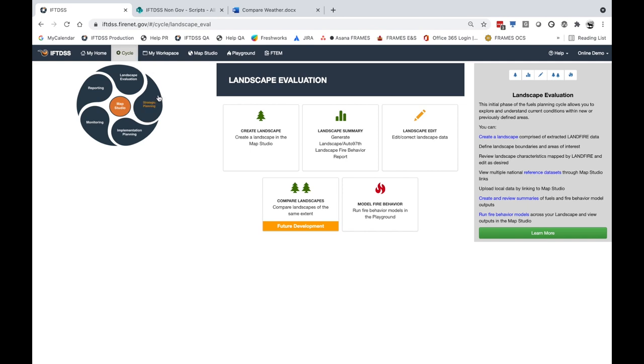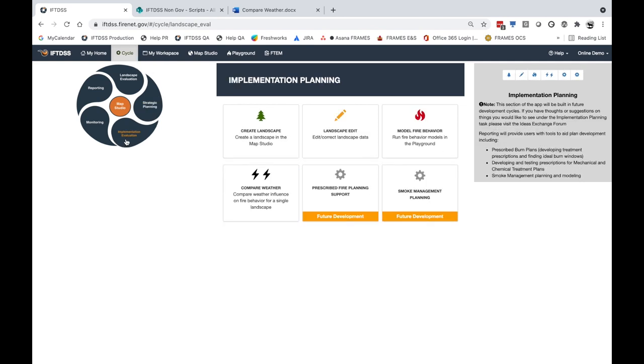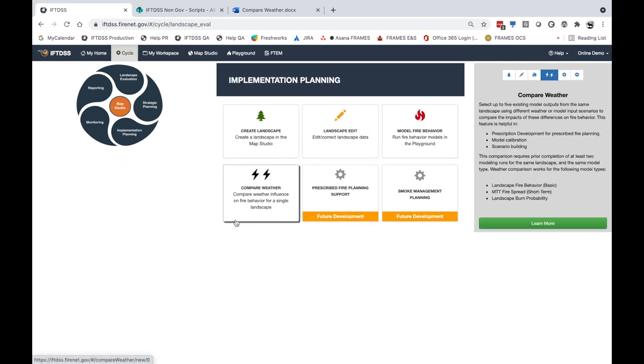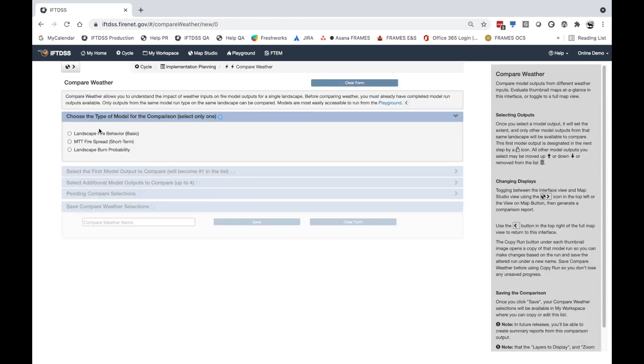Located in either the strategic planning or implementation planning stage of the cycle, Compare Weather lets you compare up to five model outputs.